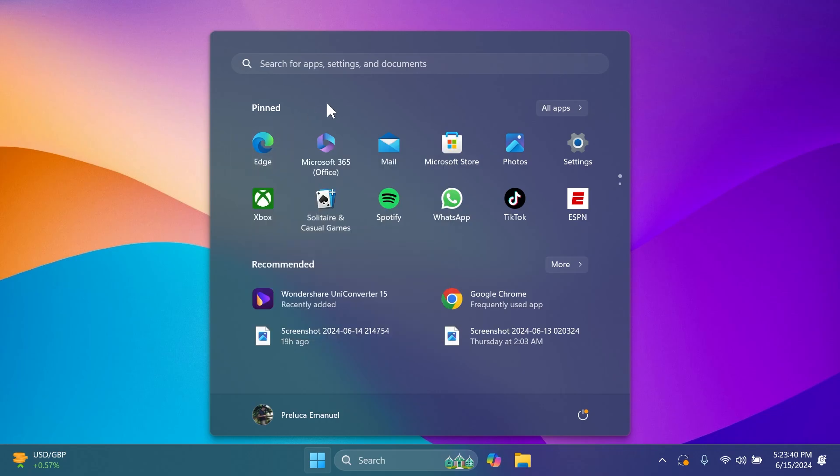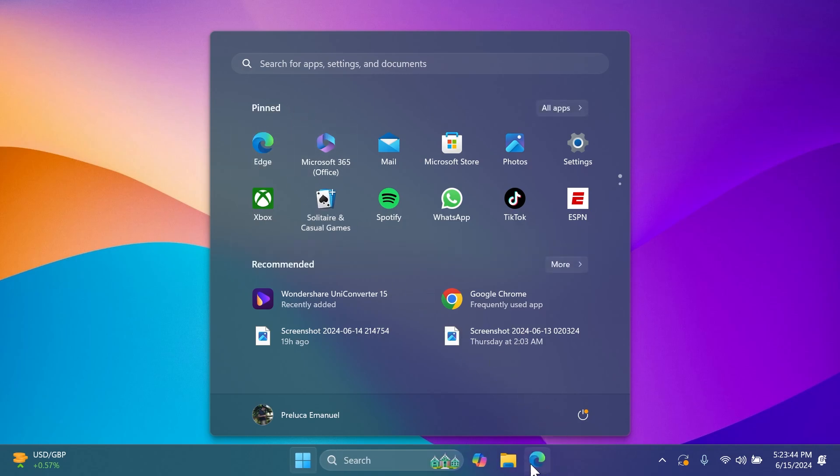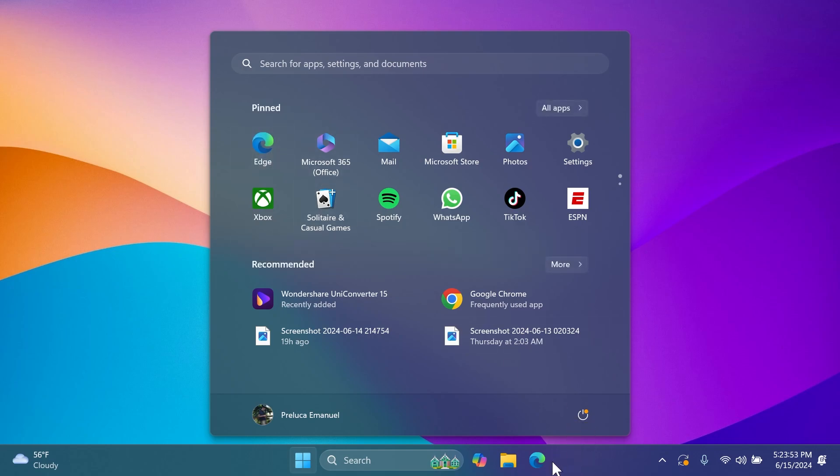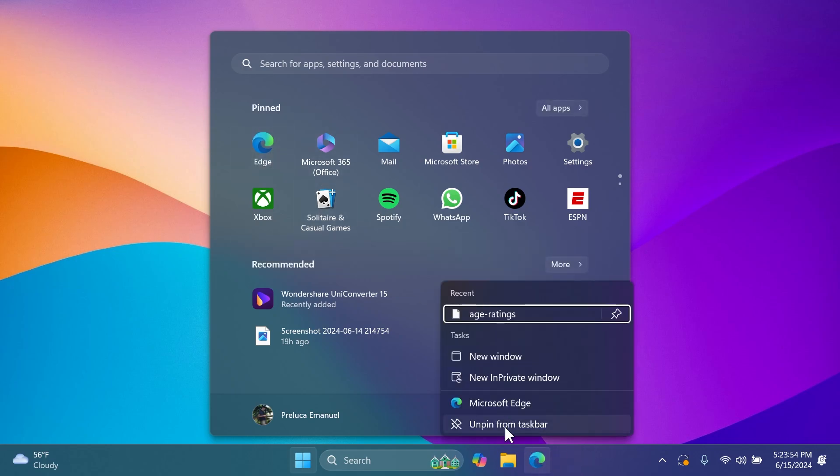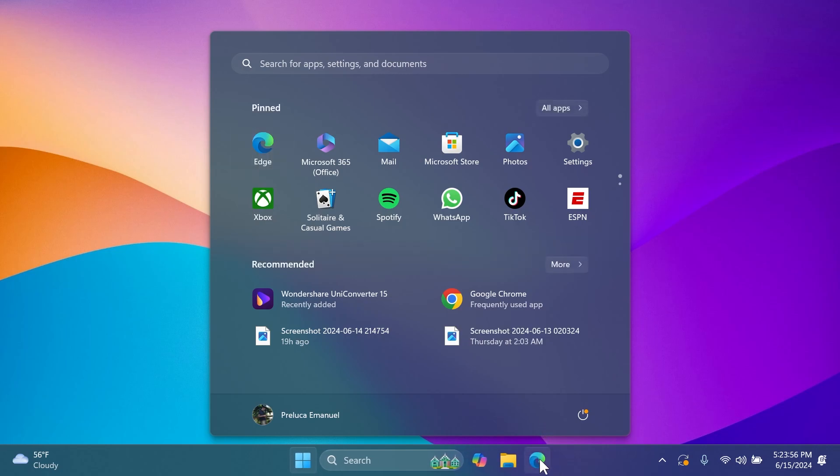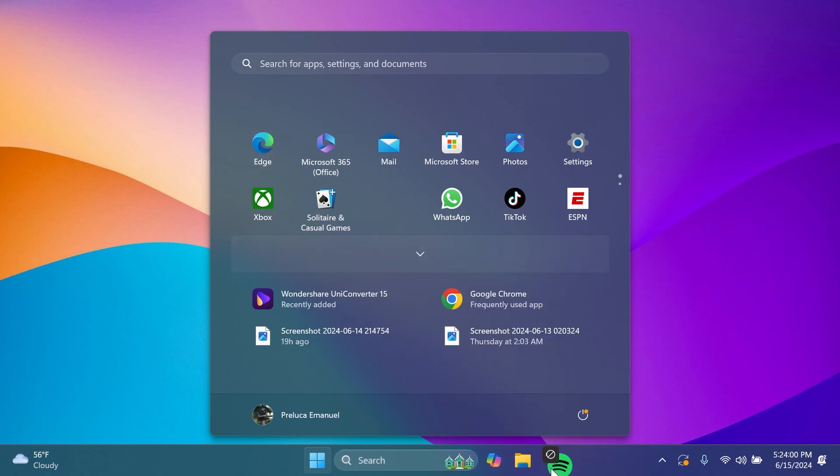Right now you can drag and drop apps that you have installed from the pin section of the start menu directly to the taskbar. It stays pinned on the start menu, you can't pin it twice of course. I'm going to unpin it and pin it again so you can see. If you're trying to pin an app that is not installed it won't work.